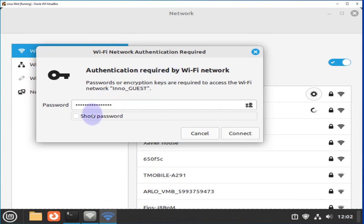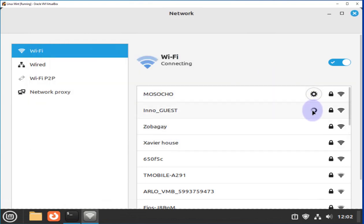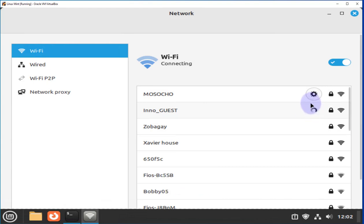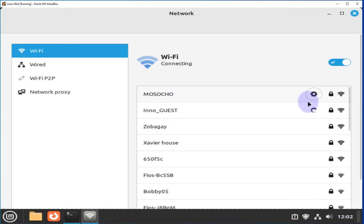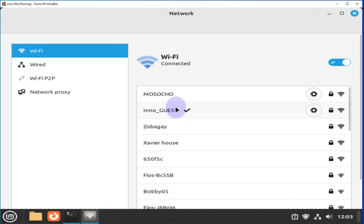Once we have input the password, just click on connect. And it's spinning again. And we have a checkmark next to the name of your Wi-Fi network. We'll check to see if we have an IP address.